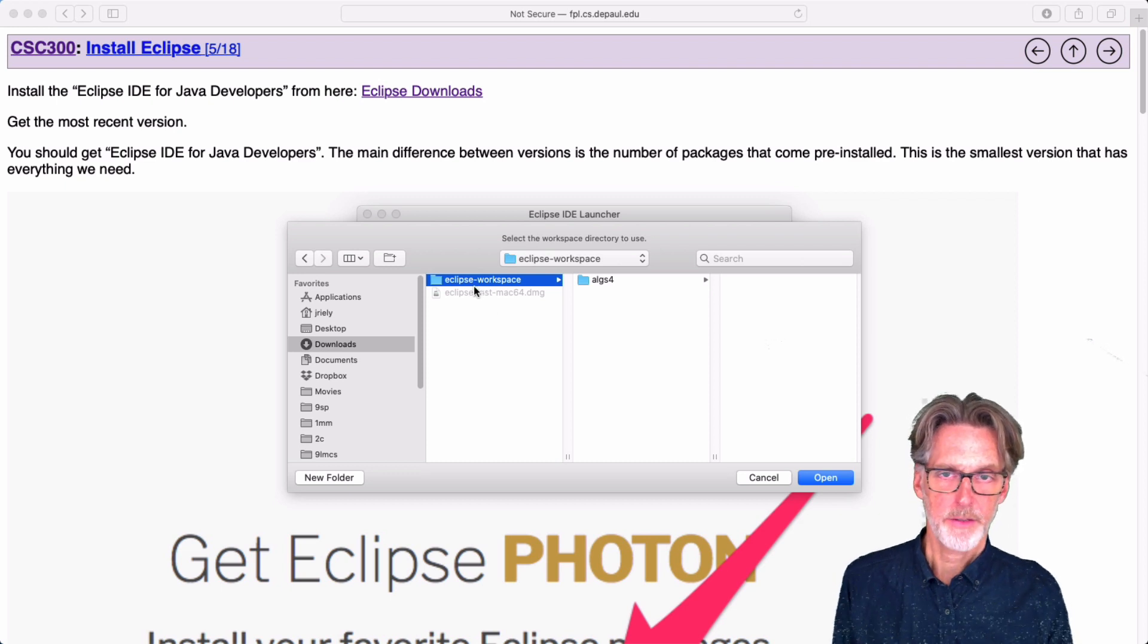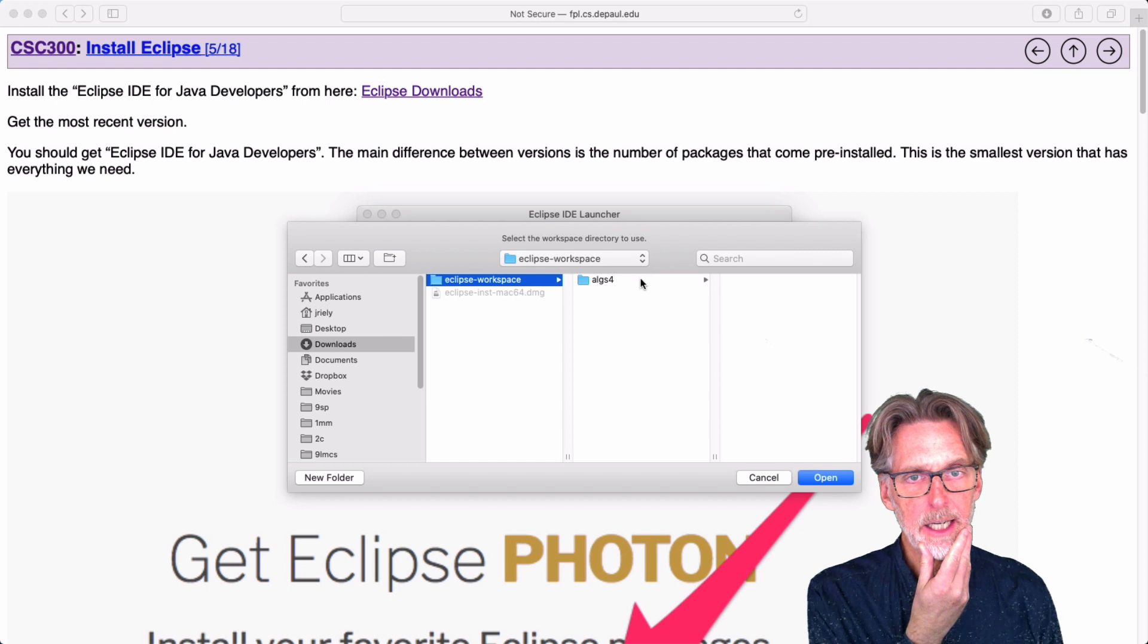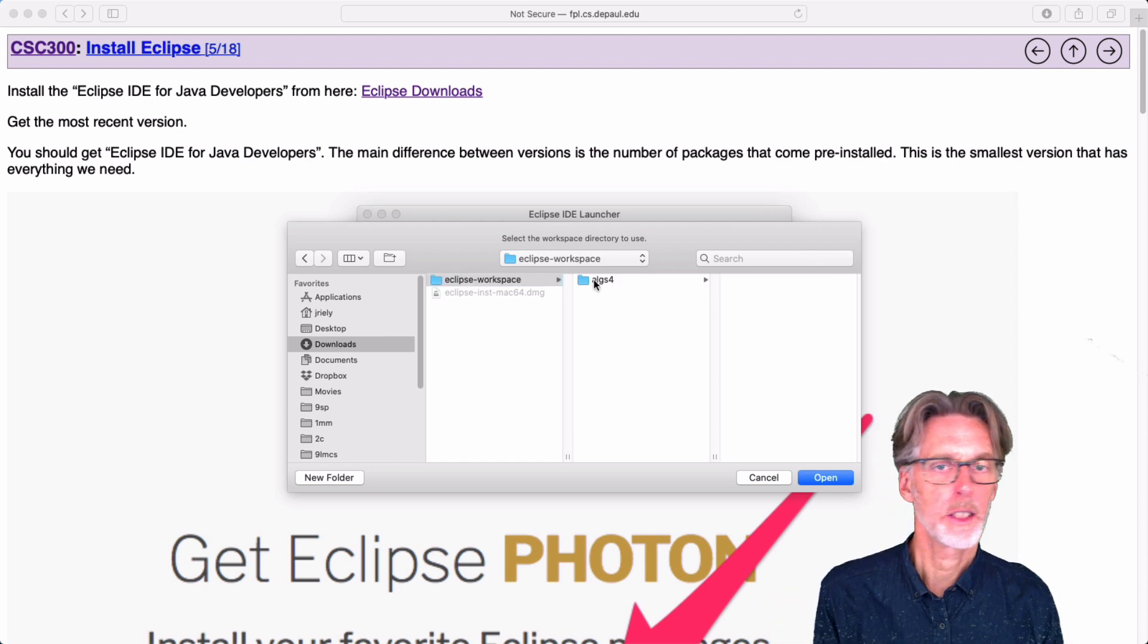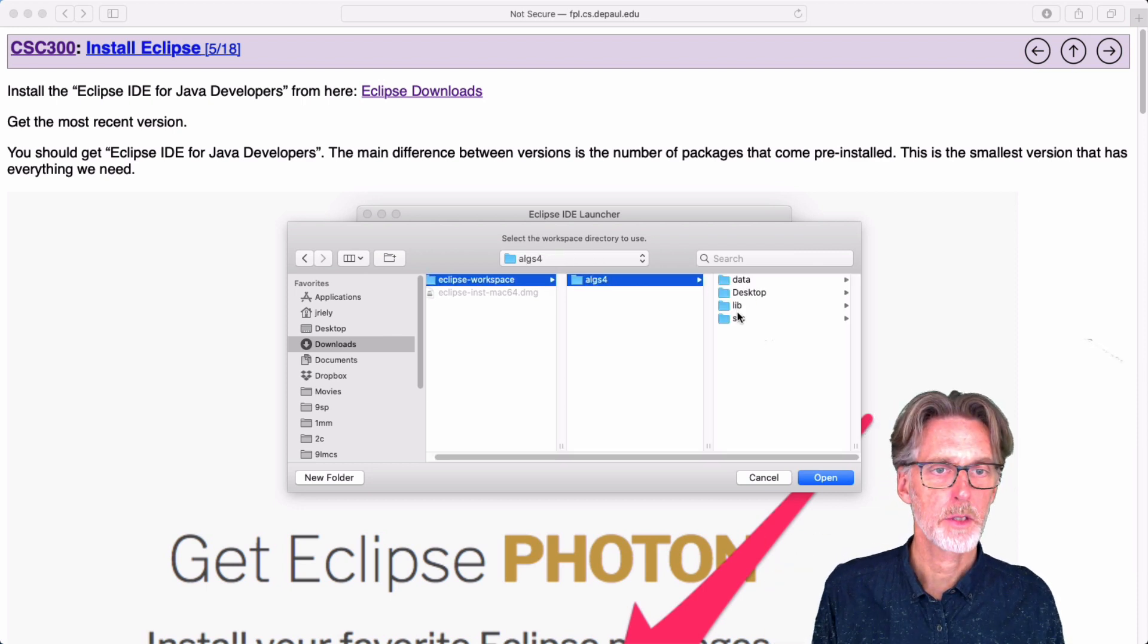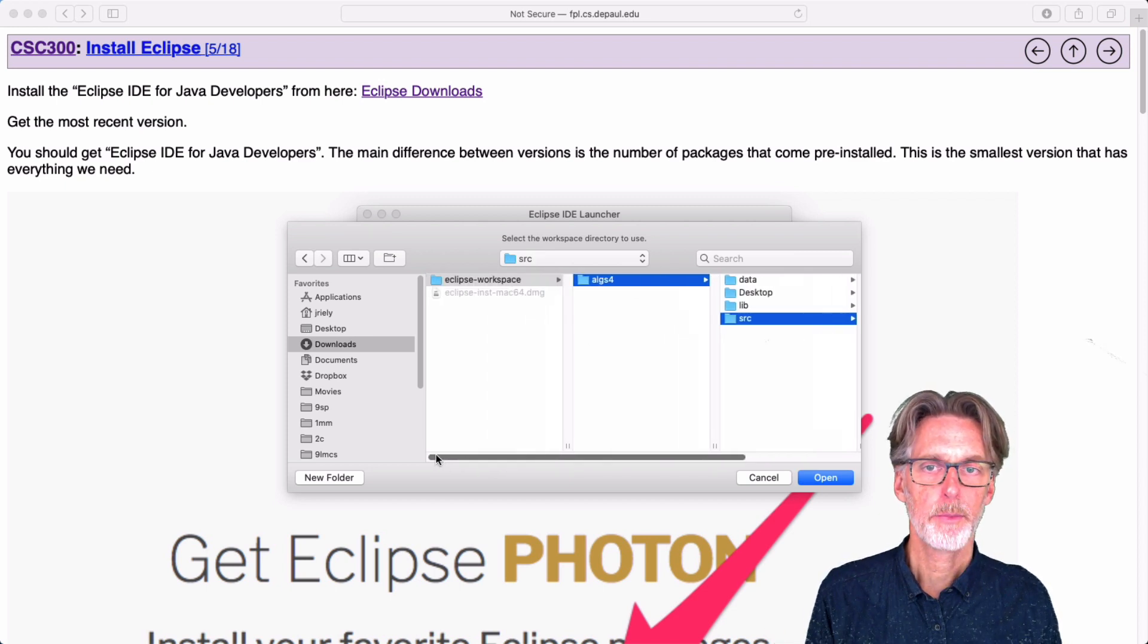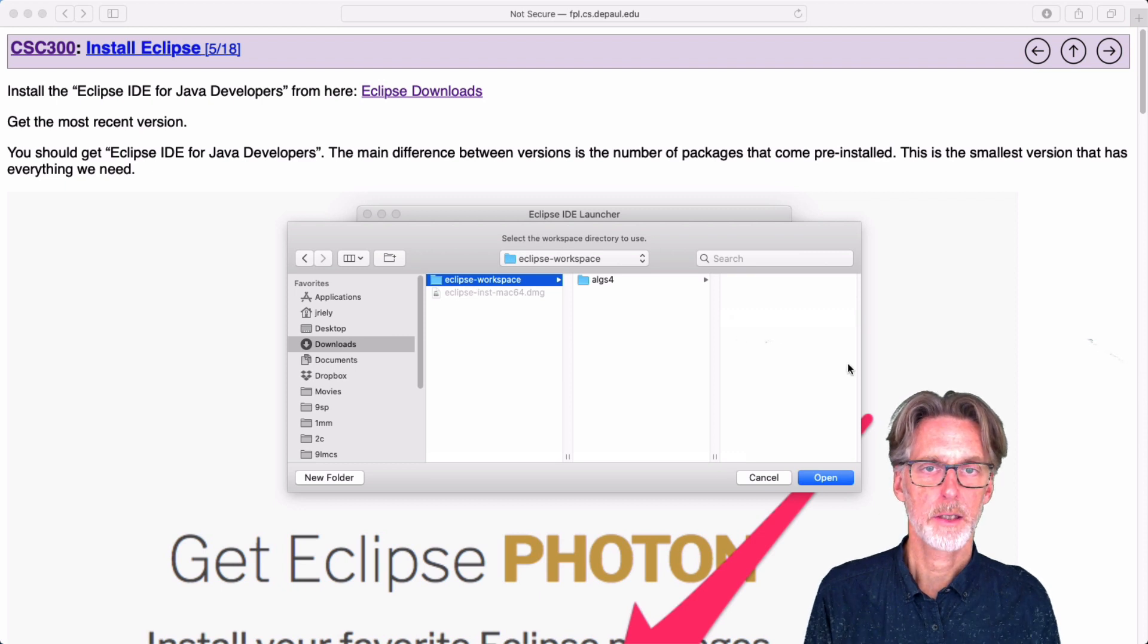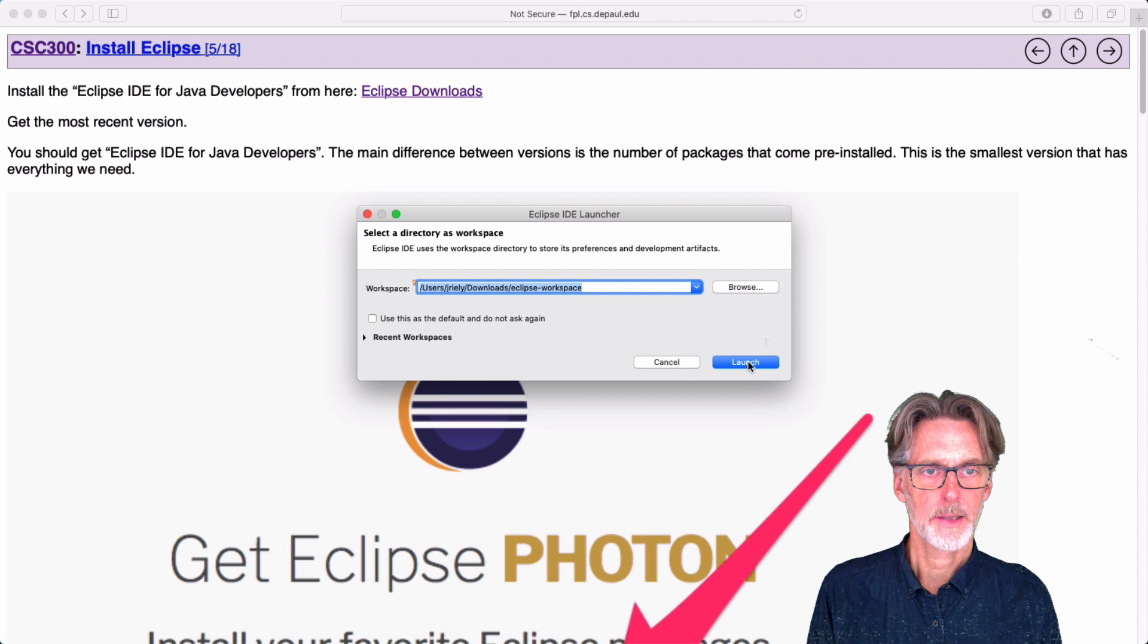It's very important that you select the workspace. Not anything within it or above it. So don't select algs4, don't select source, don't select any of these things. It's very important that we select the Eclipse workspace. Okay, so I'm going to use that as my space.